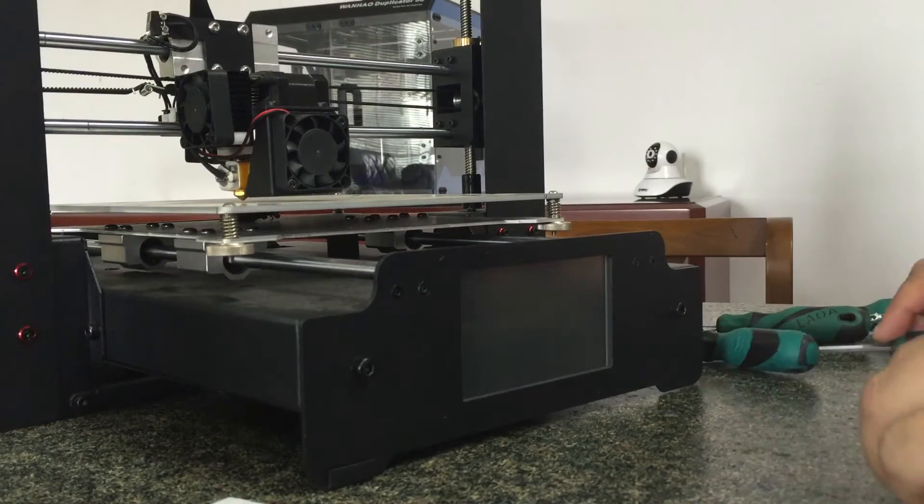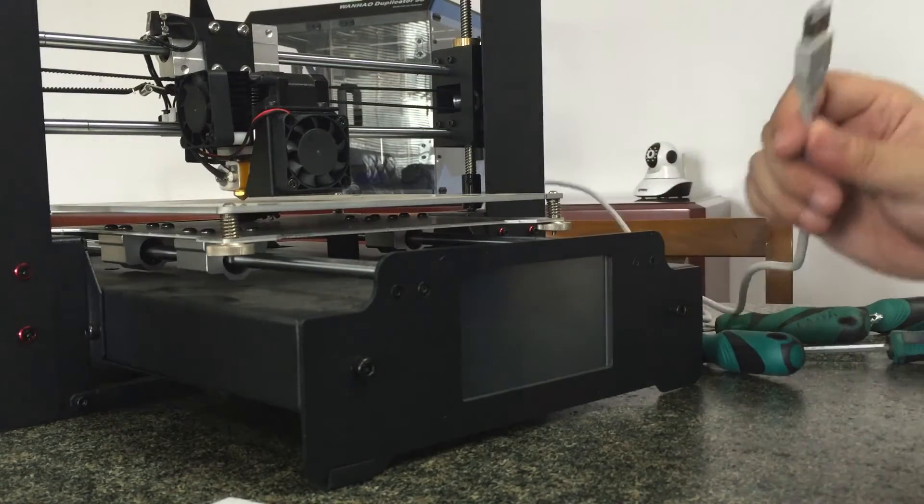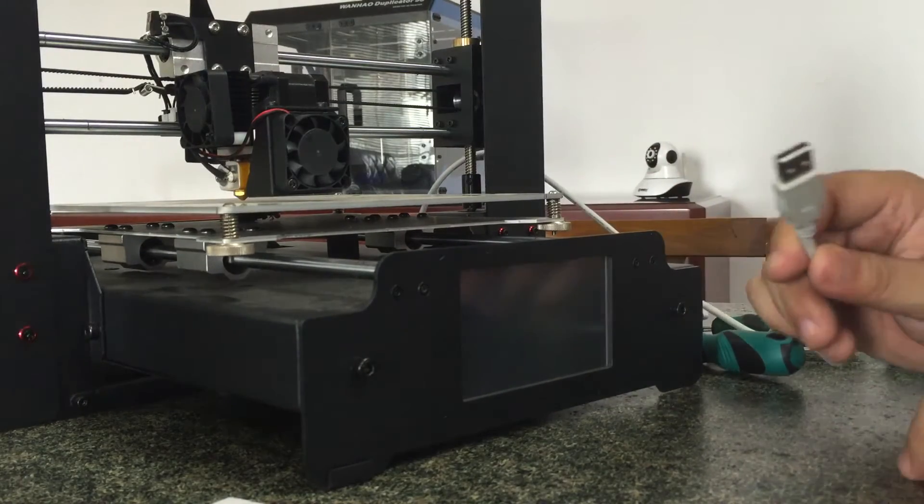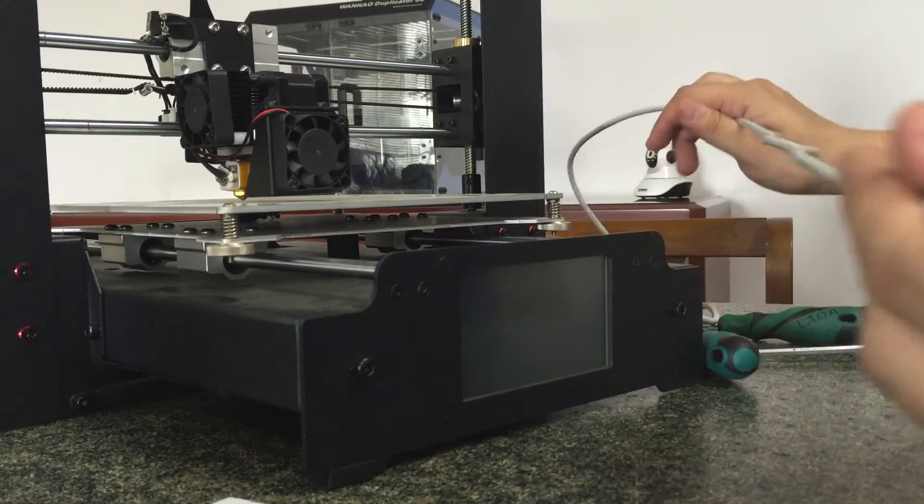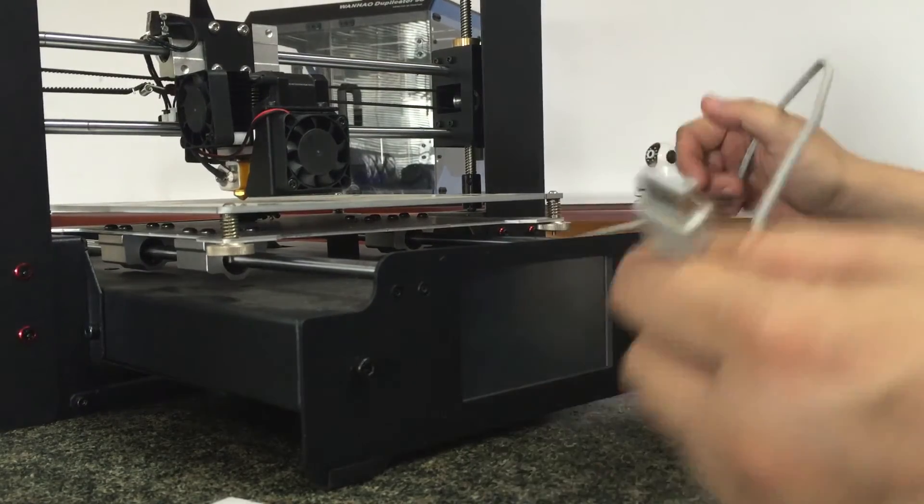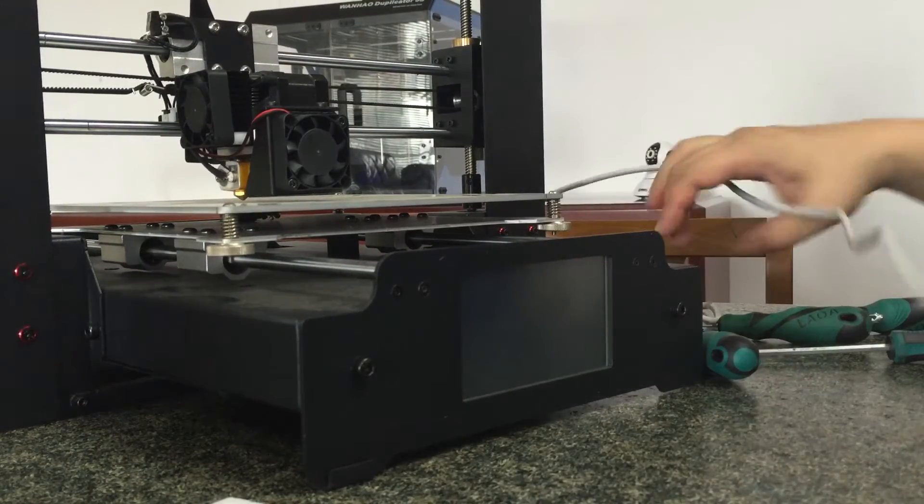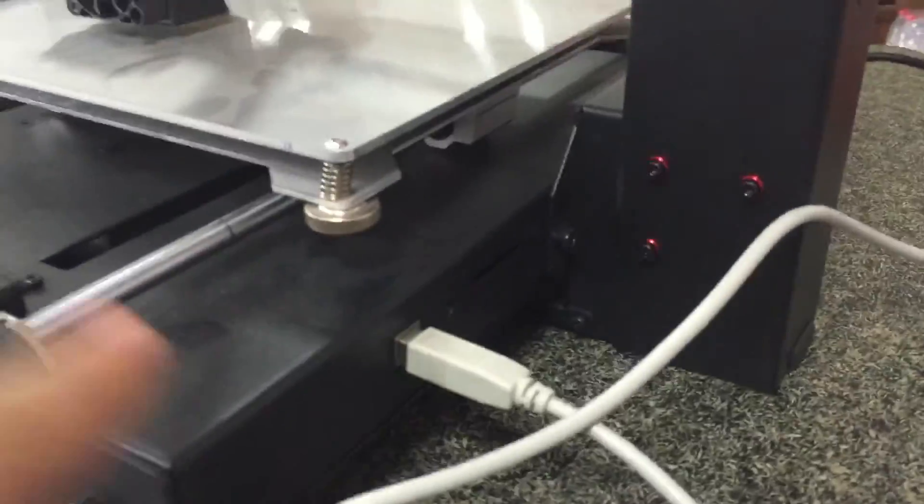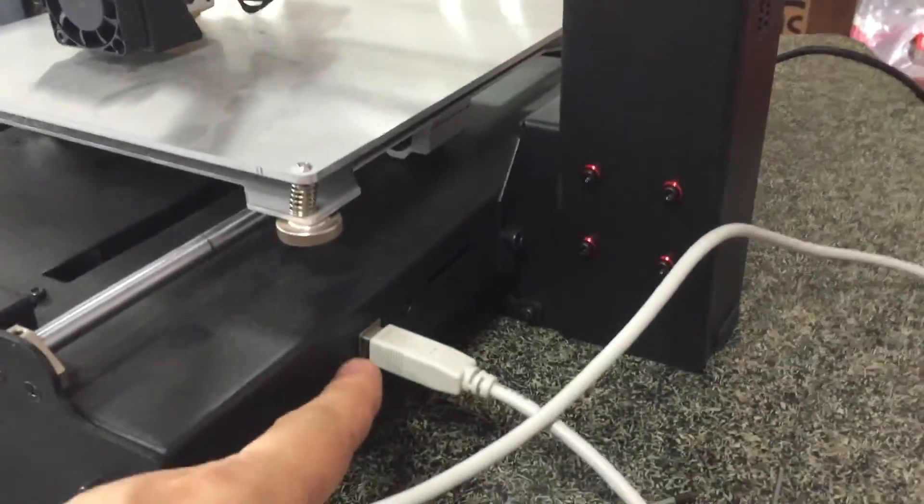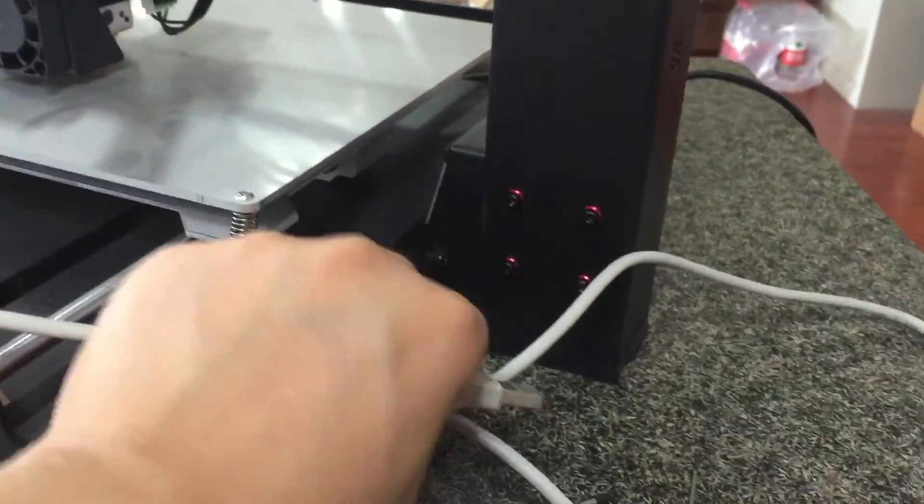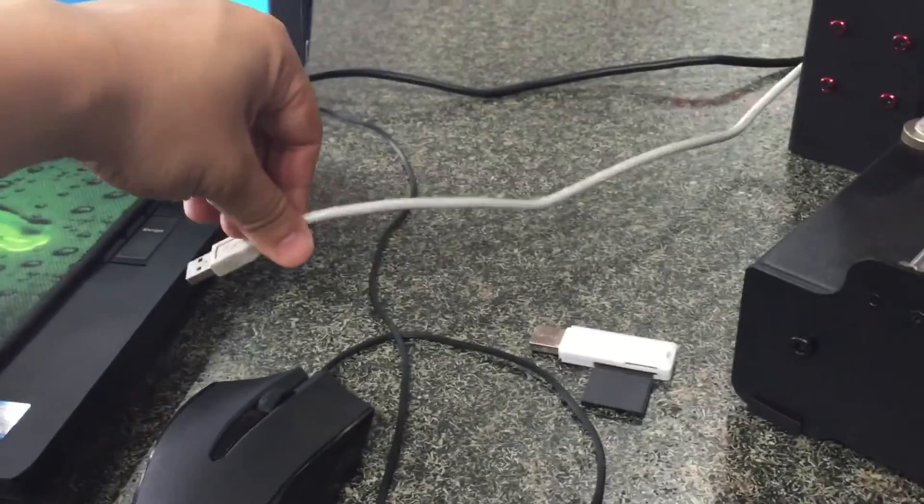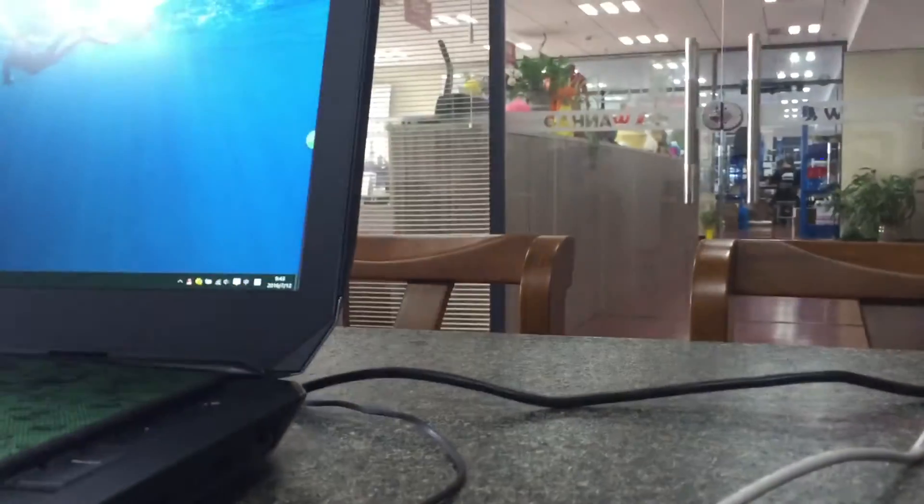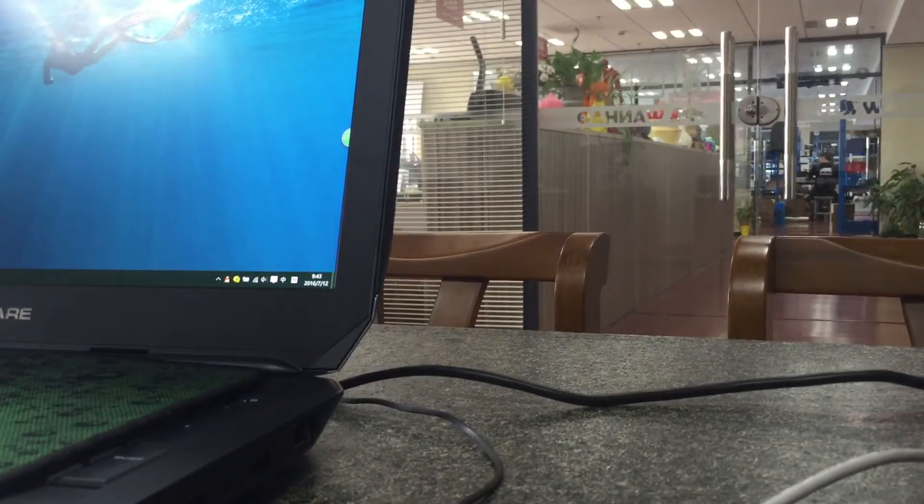All right, you need to flash the motherboard. You have the USB cable and insert it into the side USB cable A, and then connect it to your computer. You turn on the printer and then insert it to your computer.